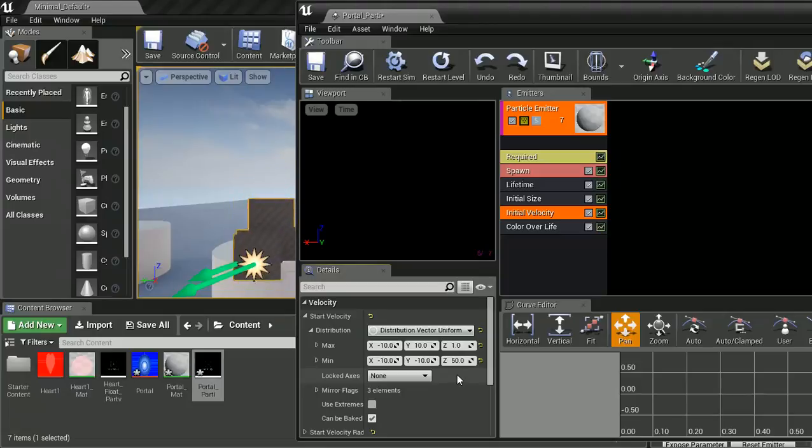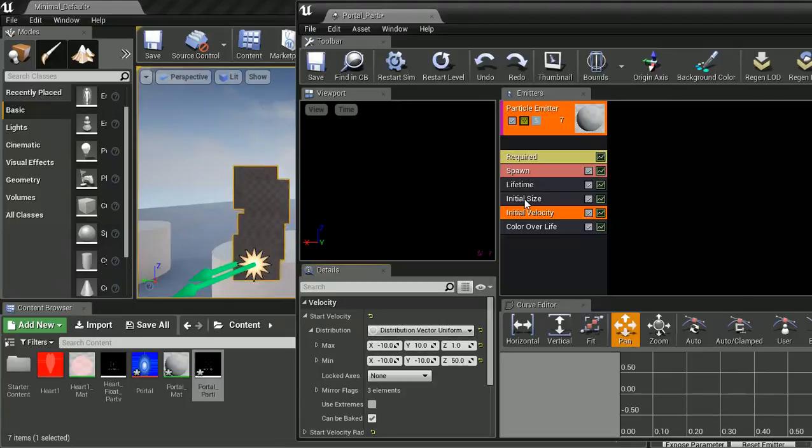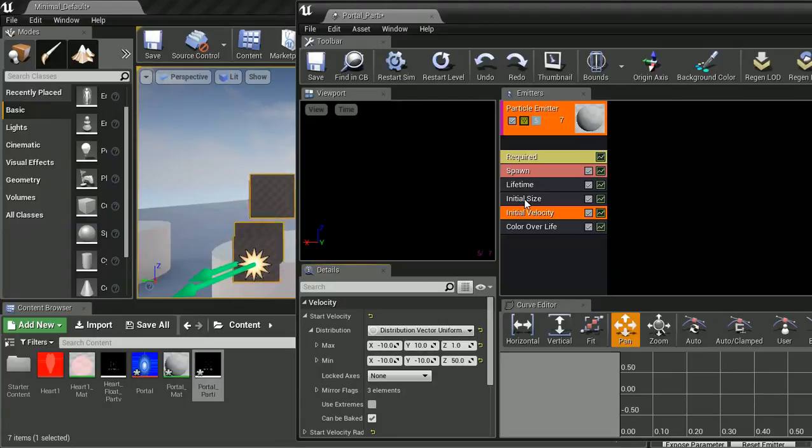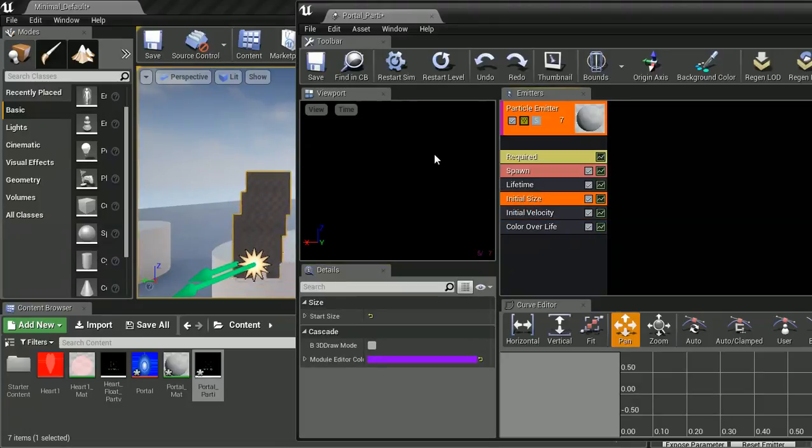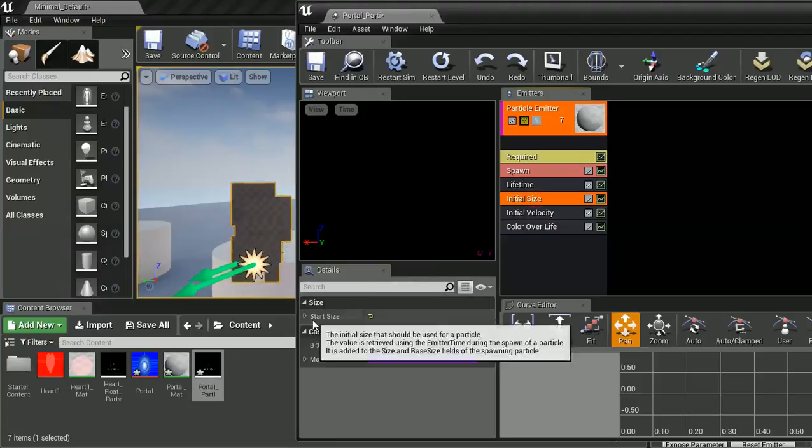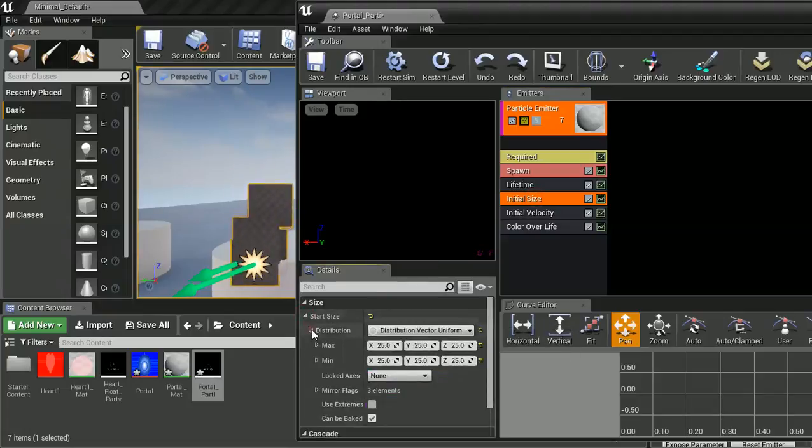Yeah, that looks quite good. And where we are going to actually get our sort of effect style thing from is going to be in this initial size. Initial size, and in here we are going to change our start size, our start size.